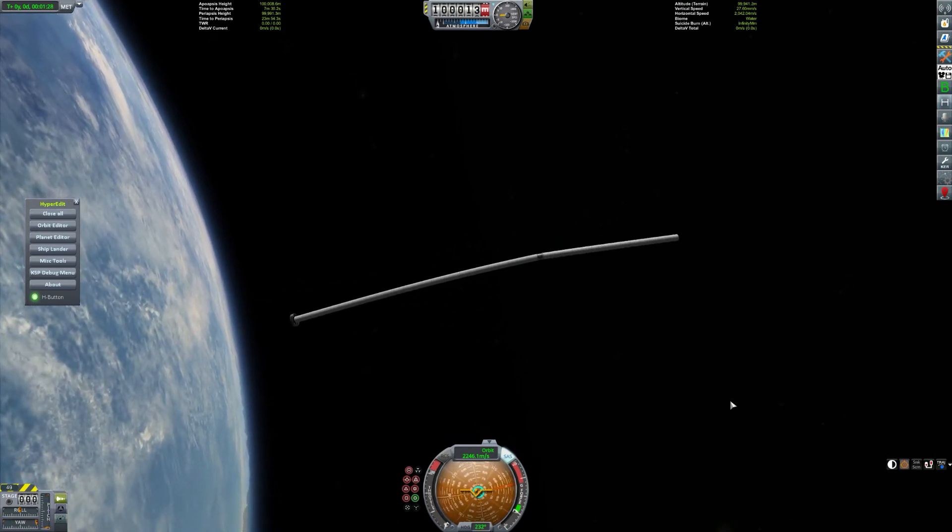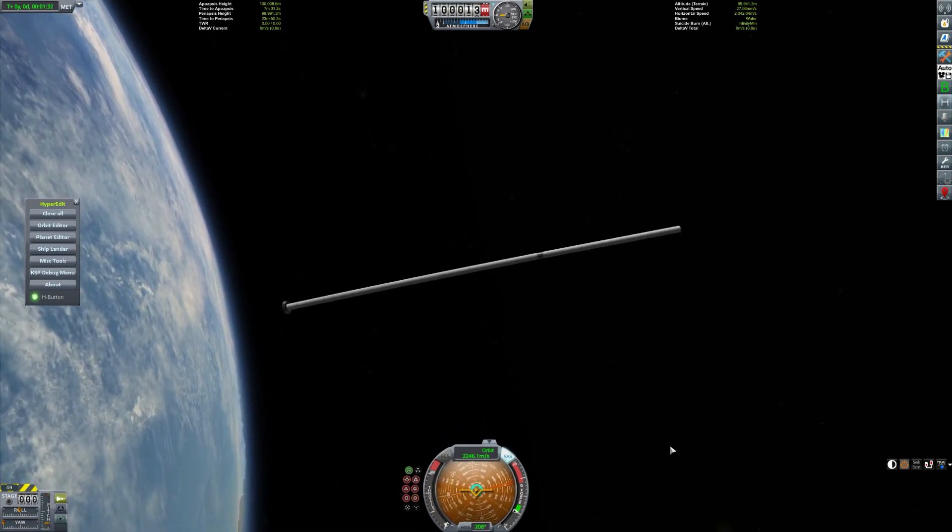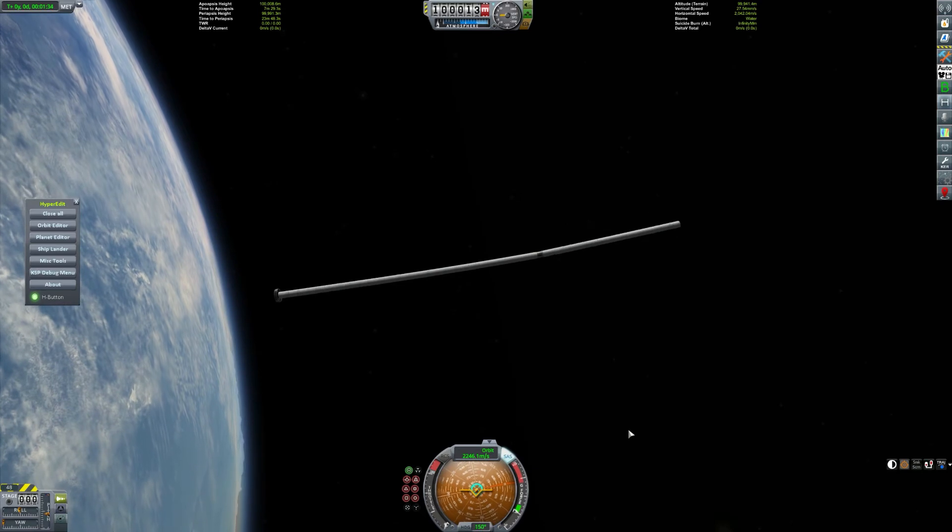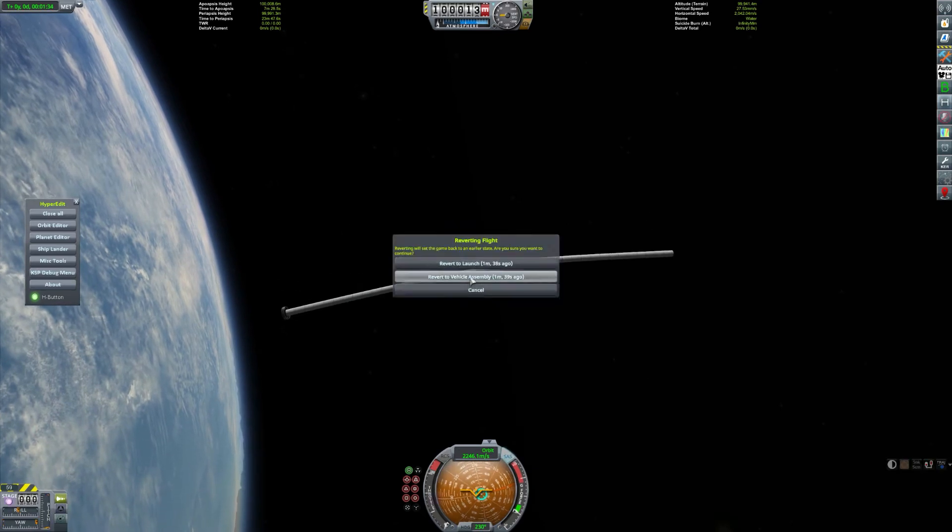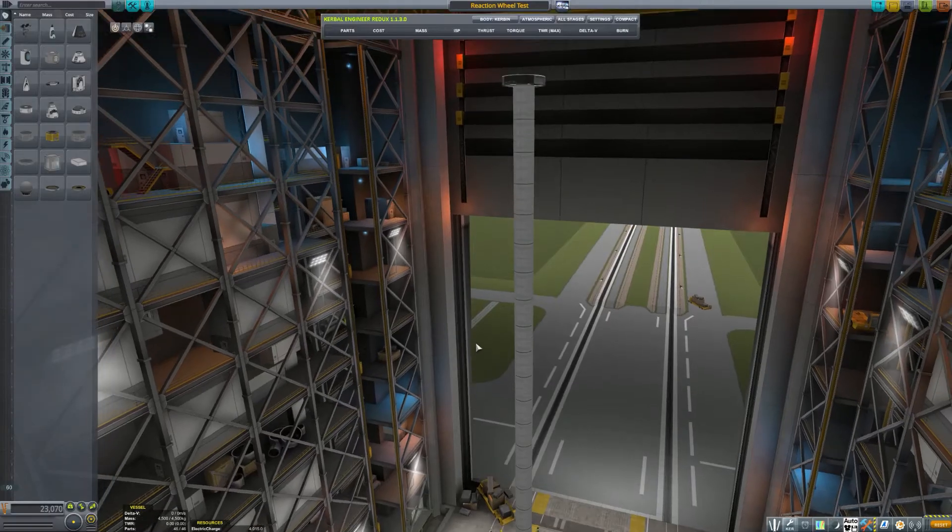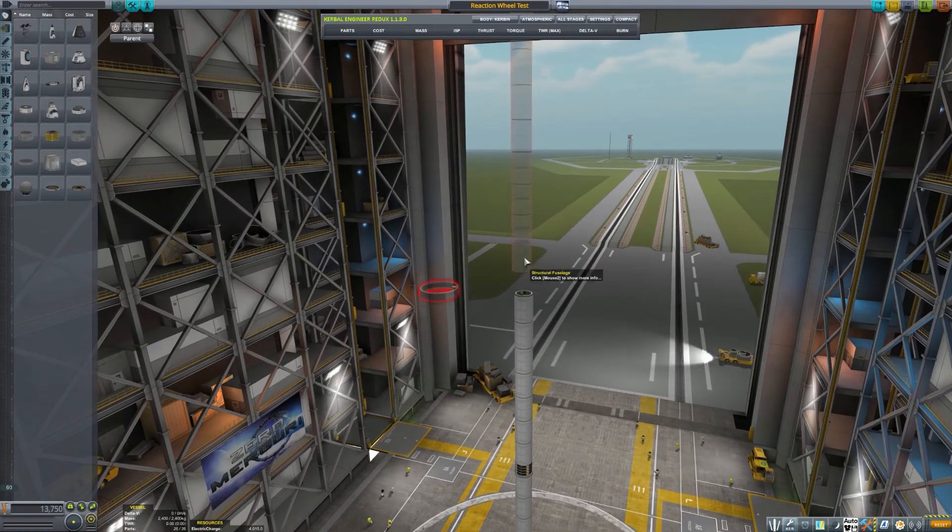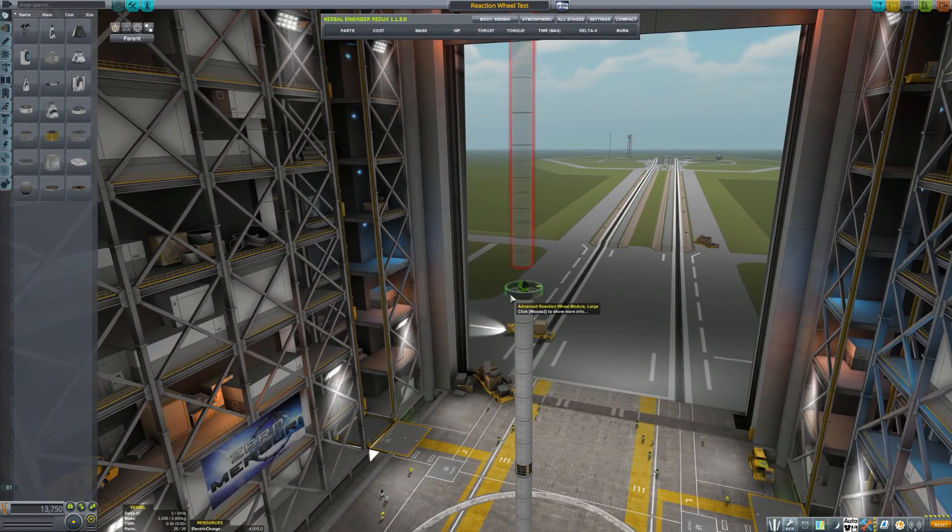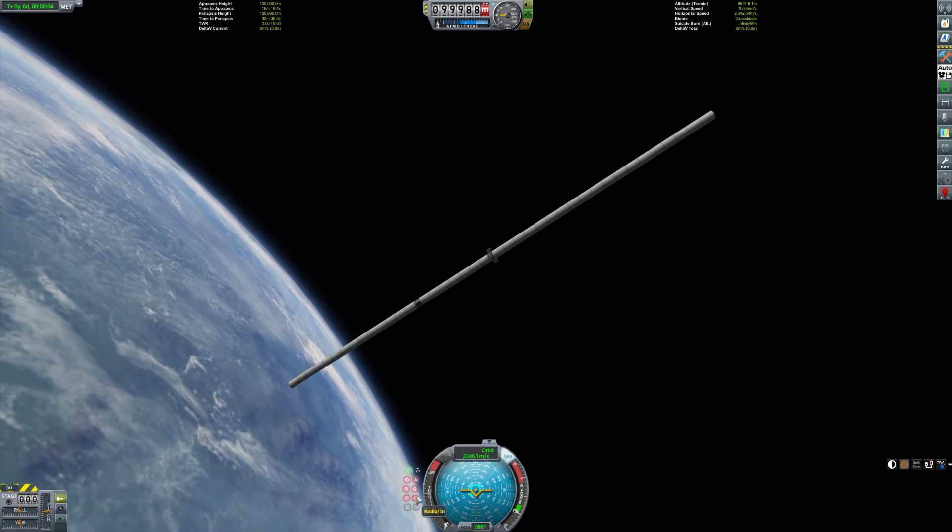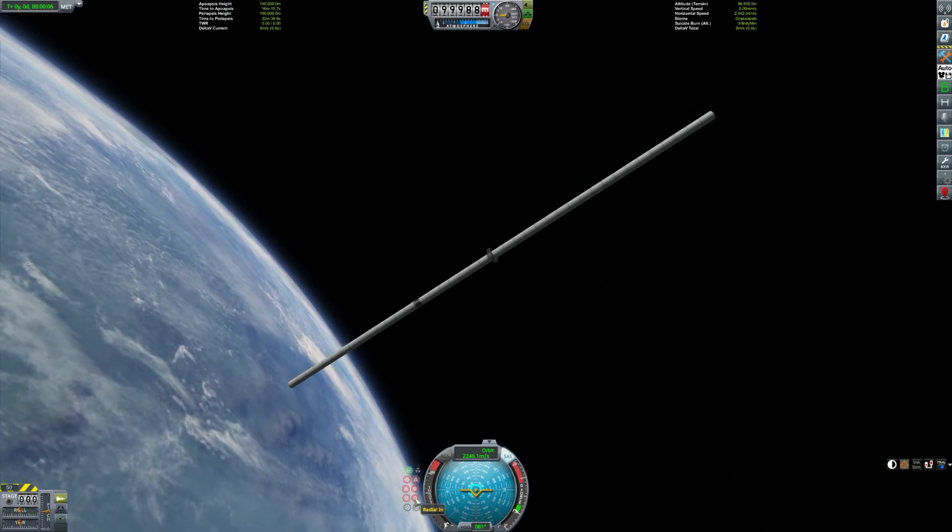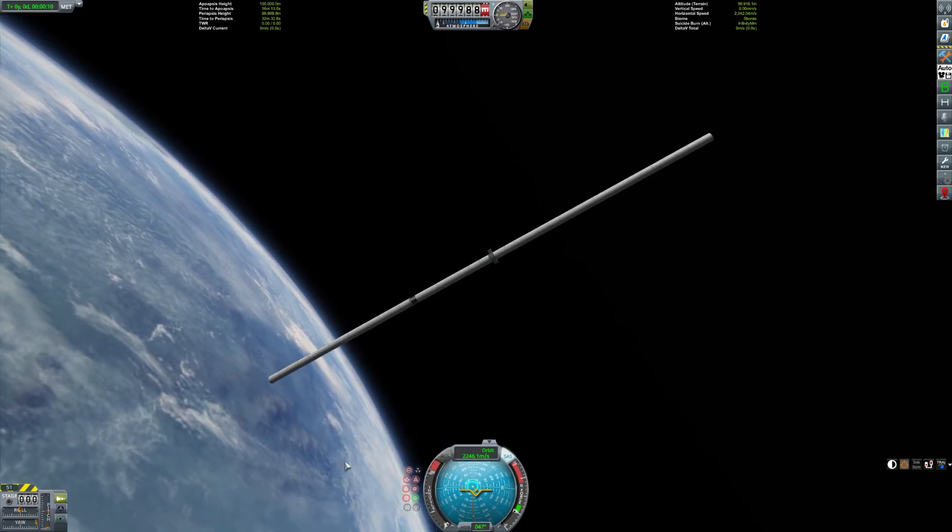So I took this craft, and I put it back in the lab, and moved the reaction wheel to the center, and just went to see if that made a big difference. And lo and behold, yes it does!